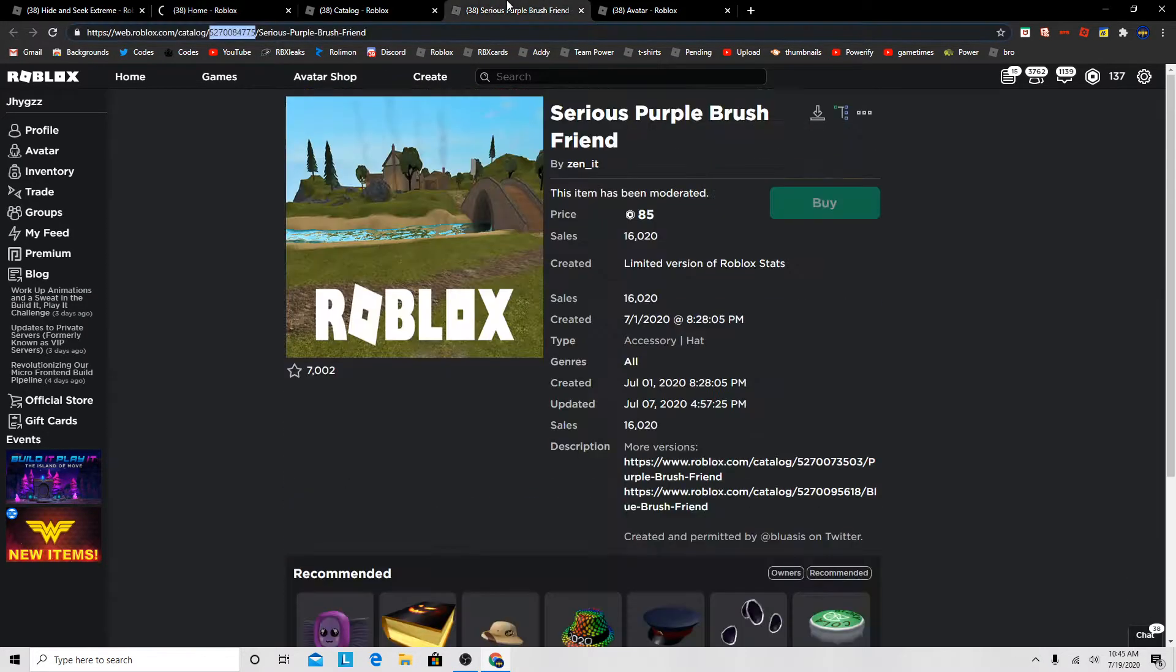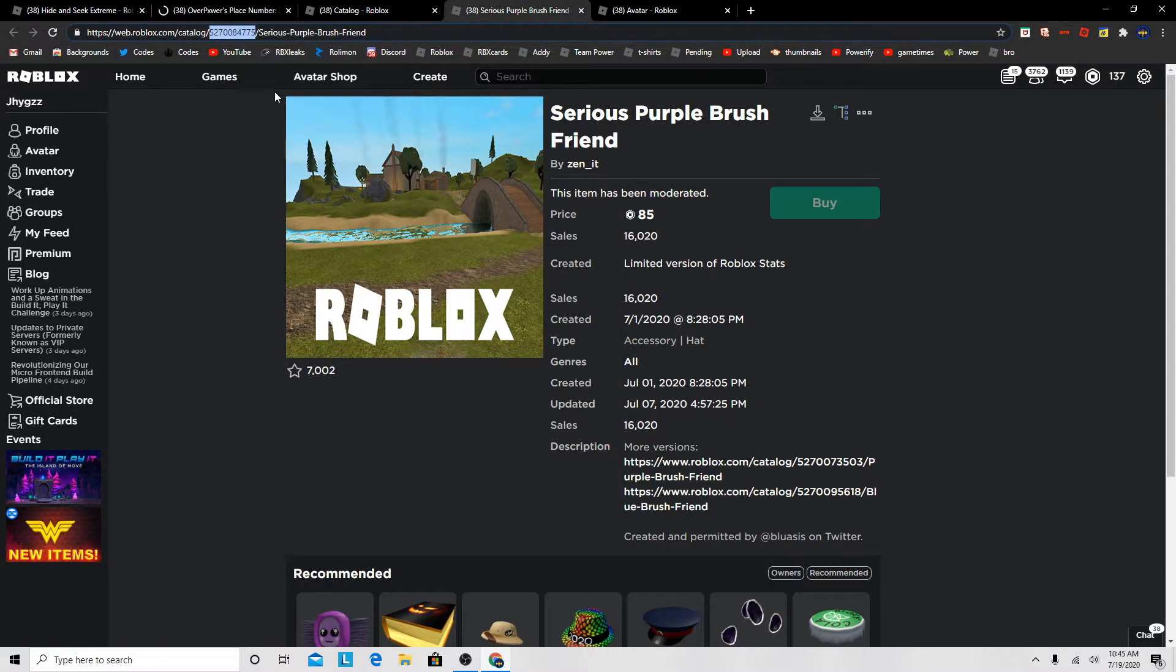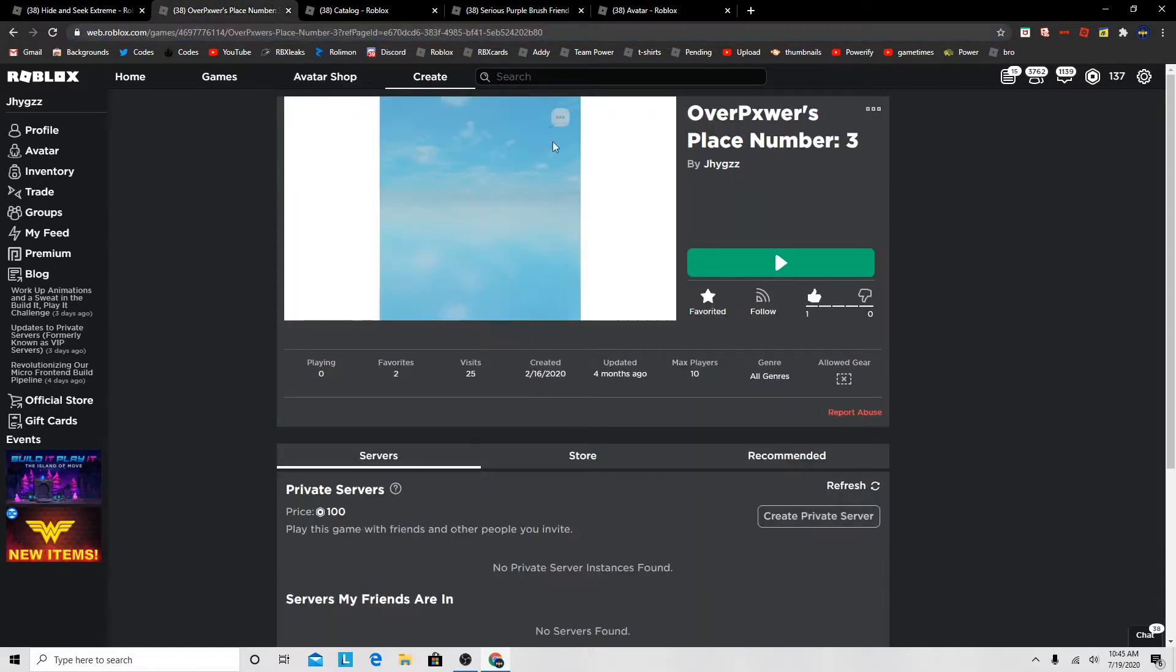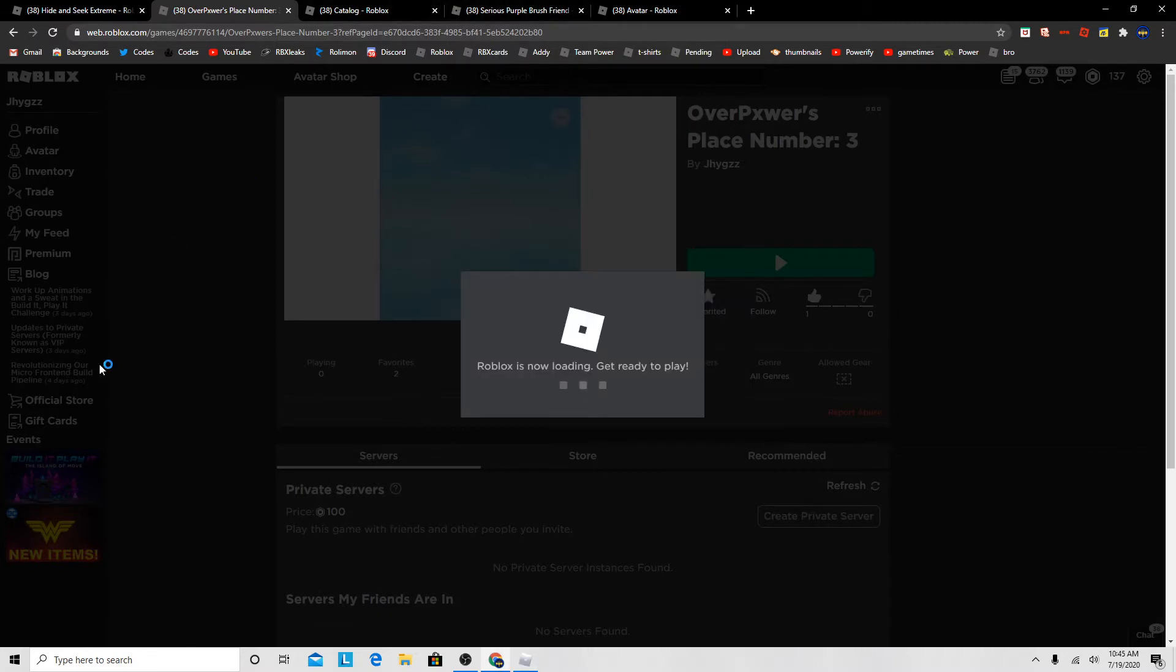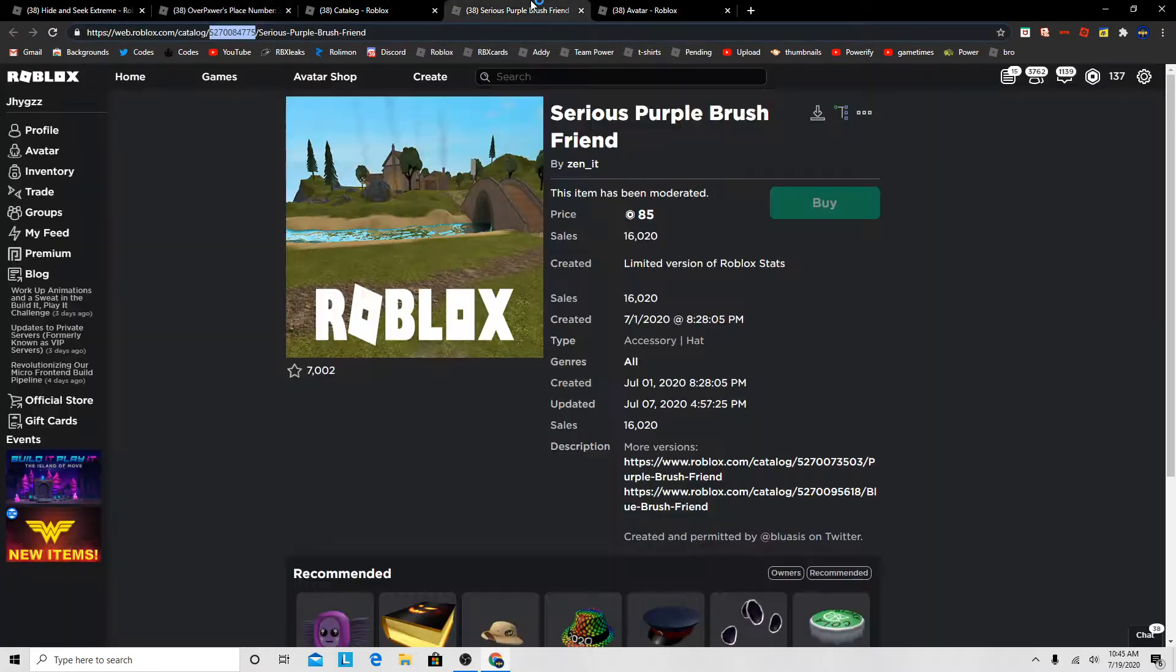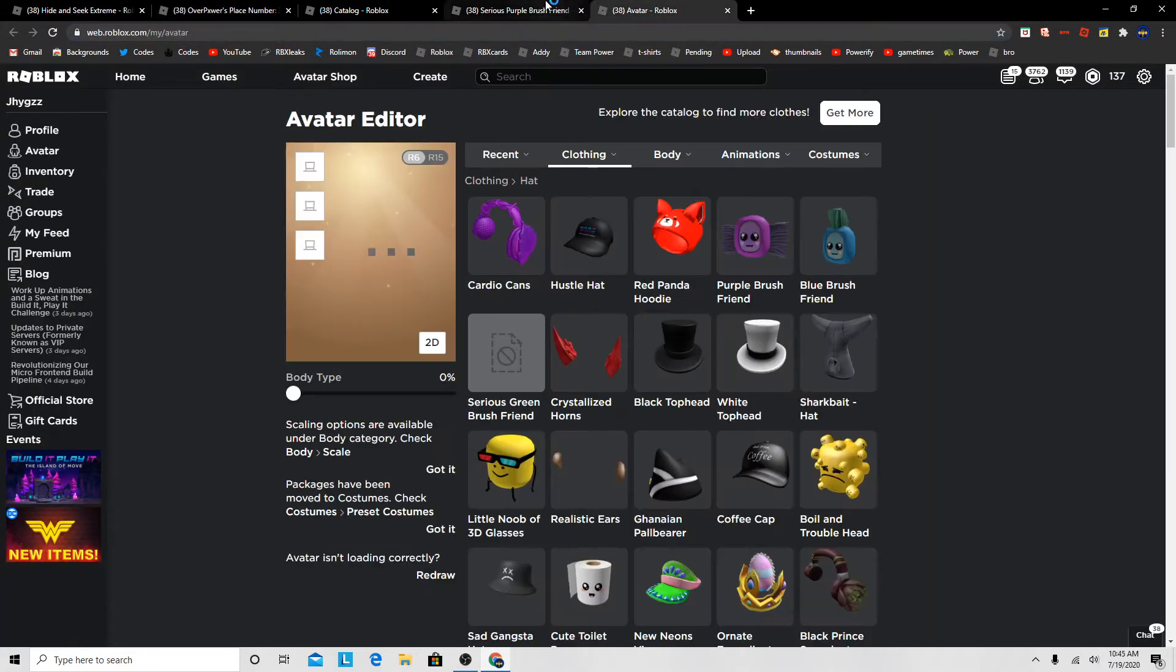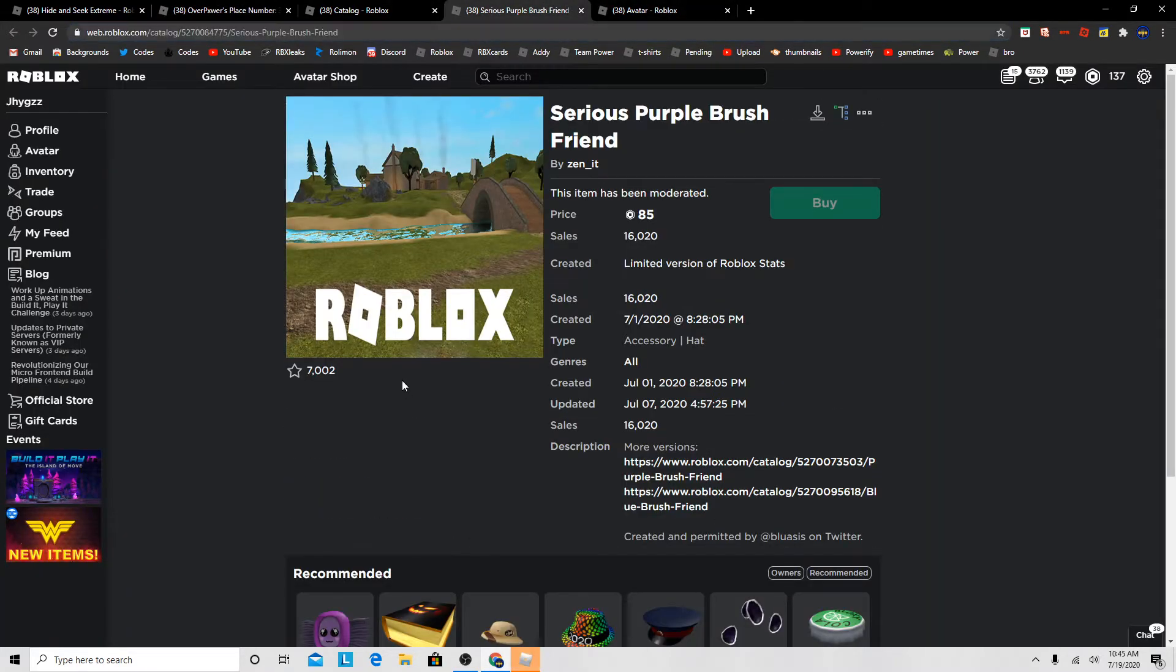So I'm copying the ID of this hat, and then I'm gonna buy it from in-game so you can purchase it.